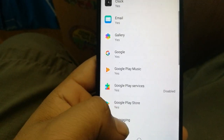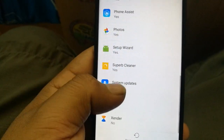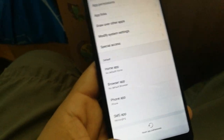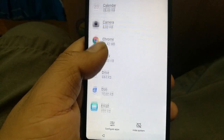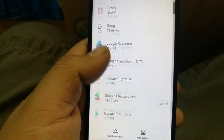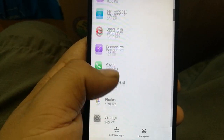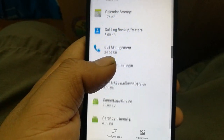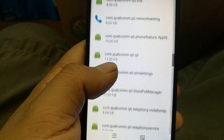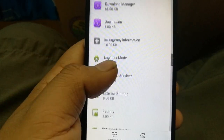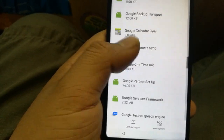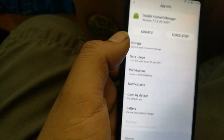After disabling Google Play Services, go back and now find 'Google Account Manager.' Click on it and also disable the Google Account Manager.